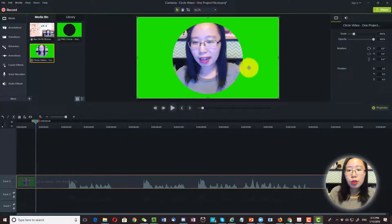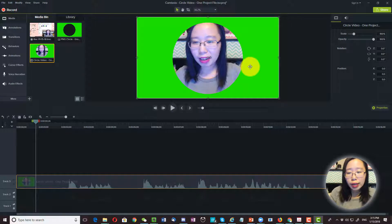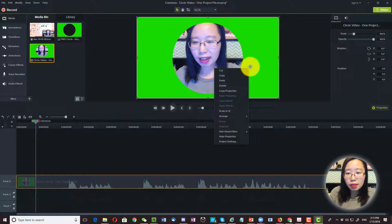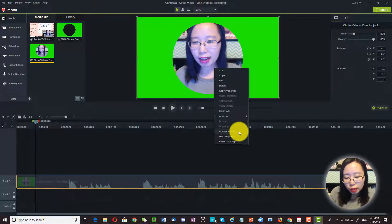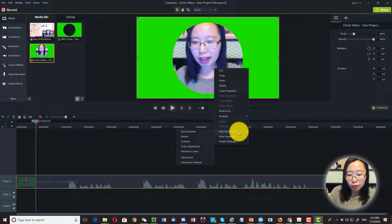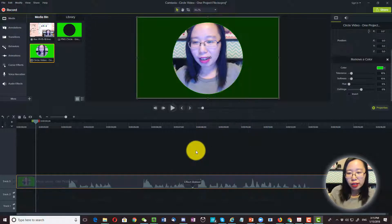Now we are going to go ahead and right click on this video. And then we are going to click on add visual effect and remove a color.